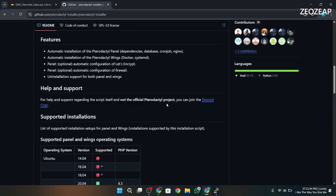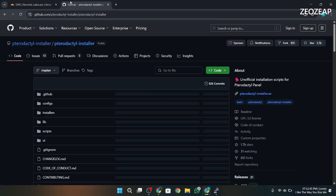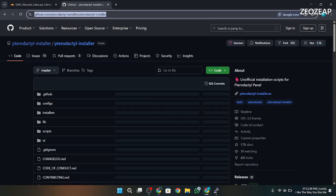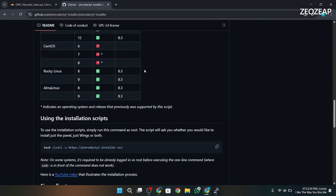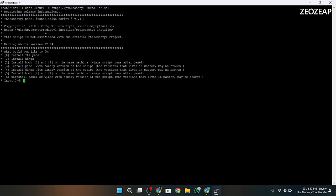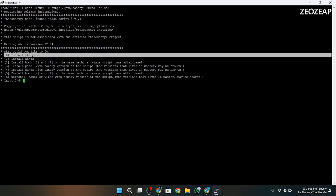I will give you a GitHub repository link in the description. Go to that repository and copy the following command. After copying, paste the command in the VPS terminal. After pasting, press 0, as we are only installing Panel in this video and Wings in the next part.